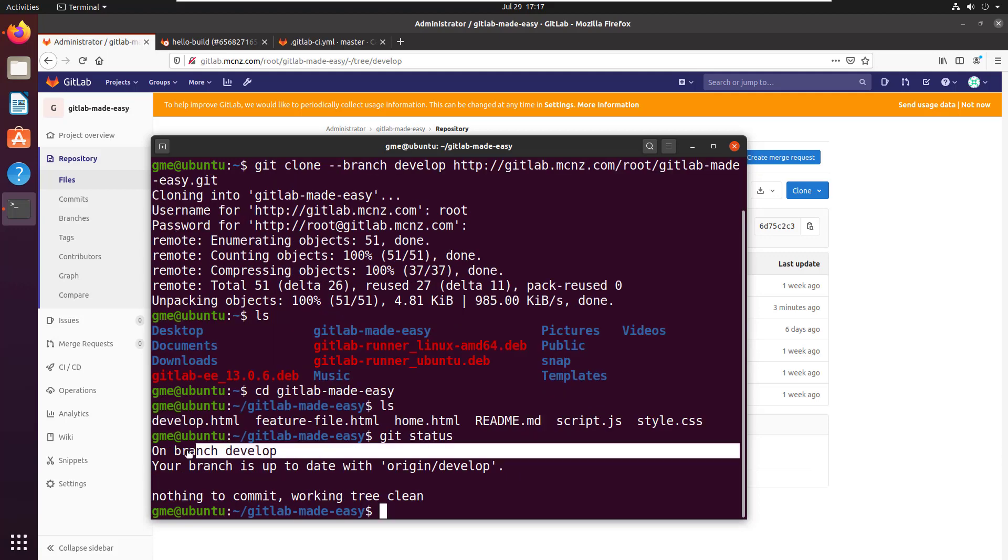If I do a git status, it says I'm on branch develop. So there you go - I've cloned the repository, used the branch switch, and it's checked out the branch I specified rather than checking out master.